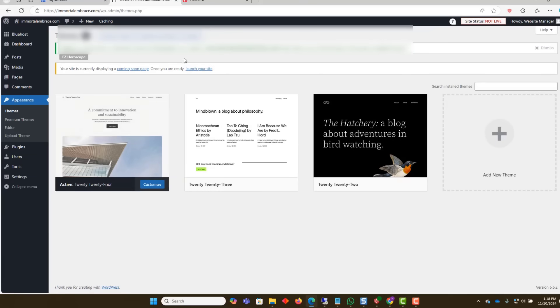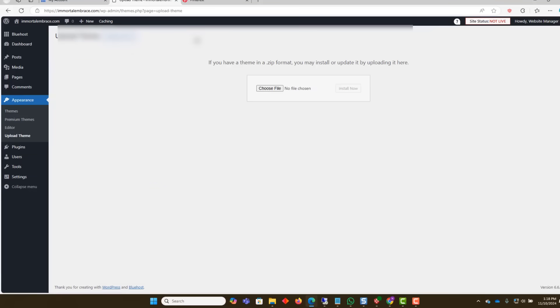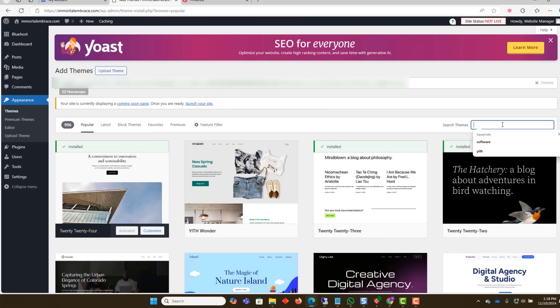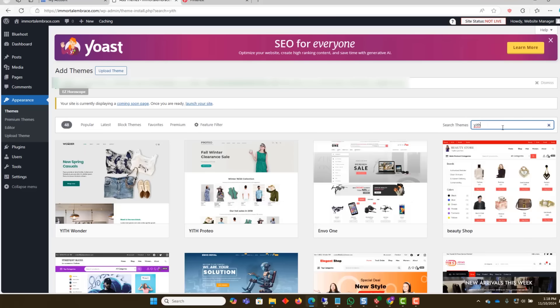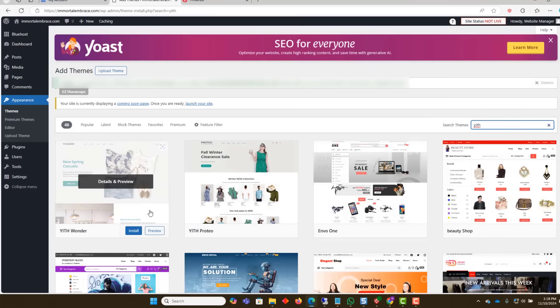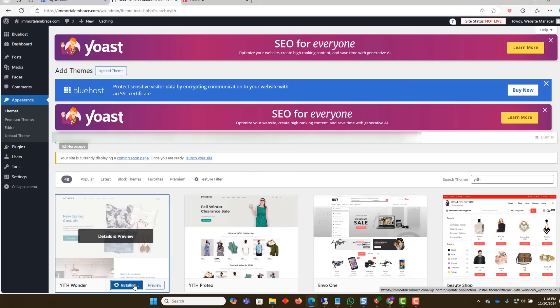We will search for and install the If Wonder theme. After installing, click Activate.